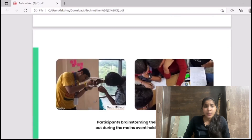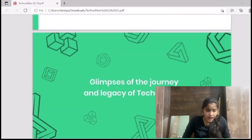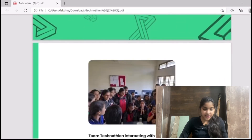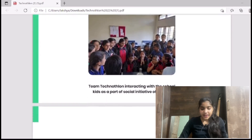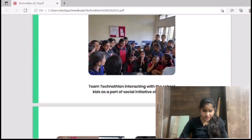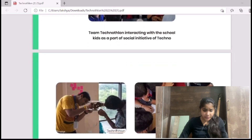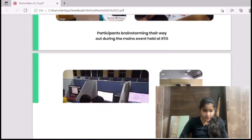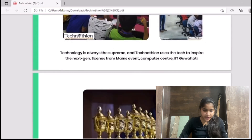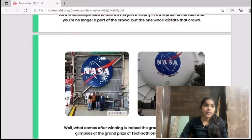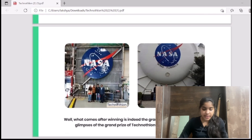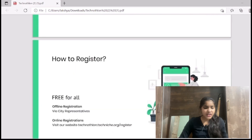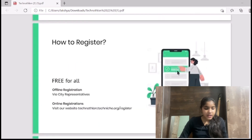You can see glimpses of the journey and legacy of Technothalon. Students are surrounded by volunteers helping them with particular tasks, and you can see brainstorming exercises taking place at IIT Guwahati. These are the trophies awarded last year, and this is the tour given to the champions of Technothalon from both squads.